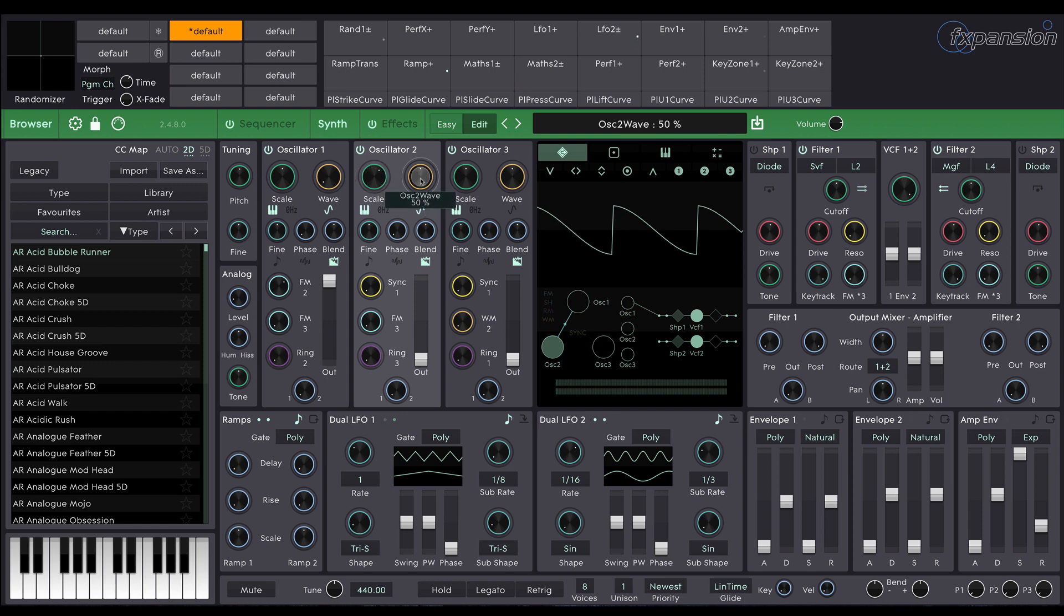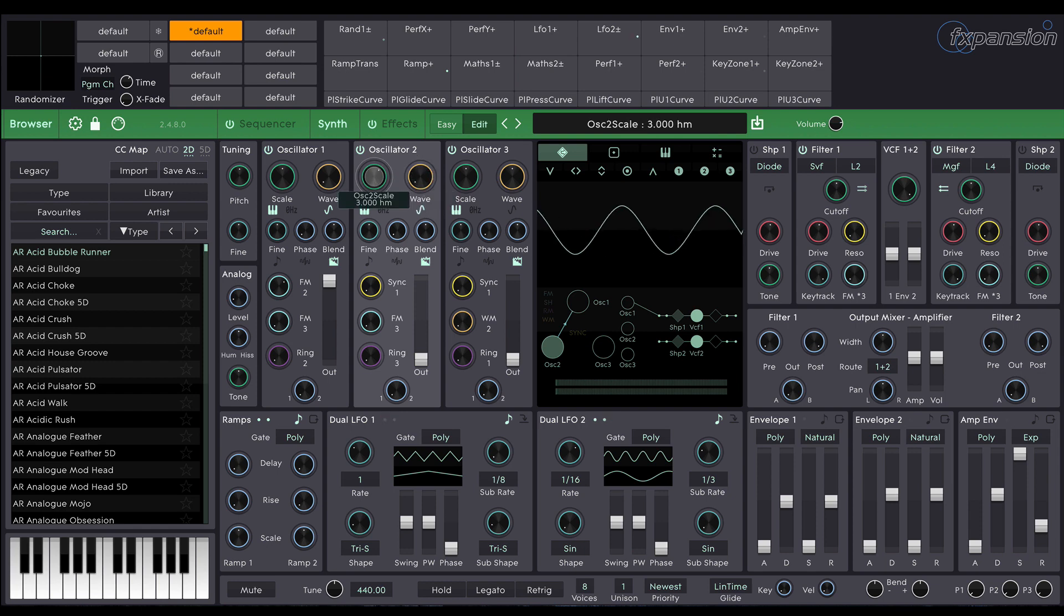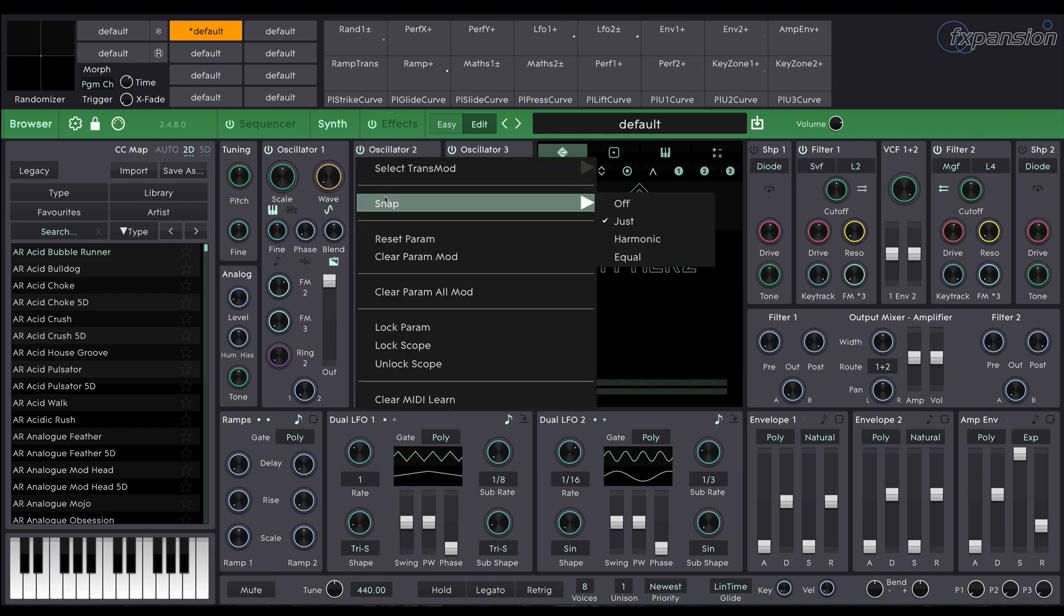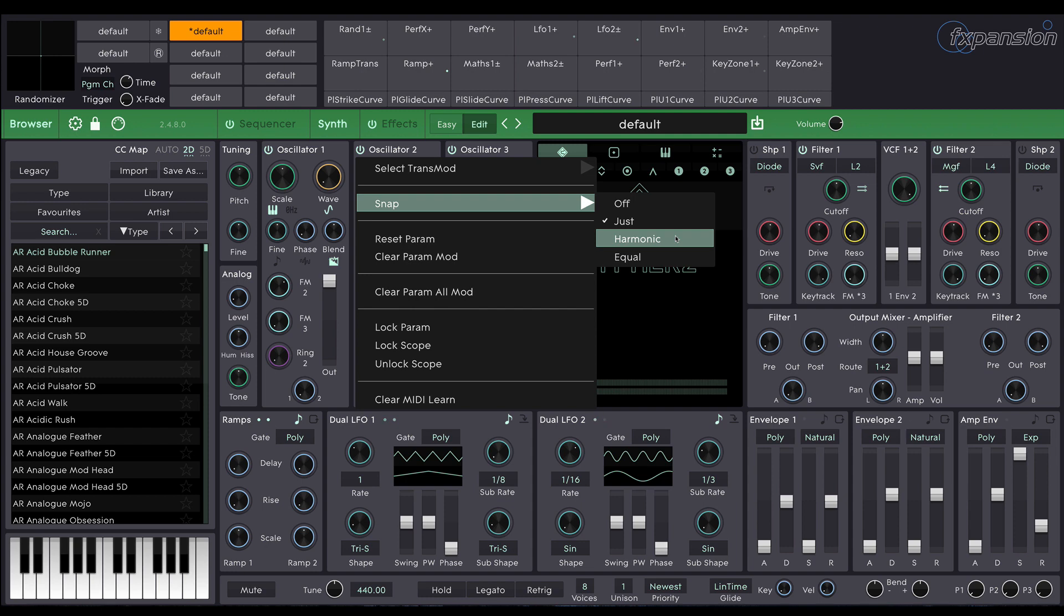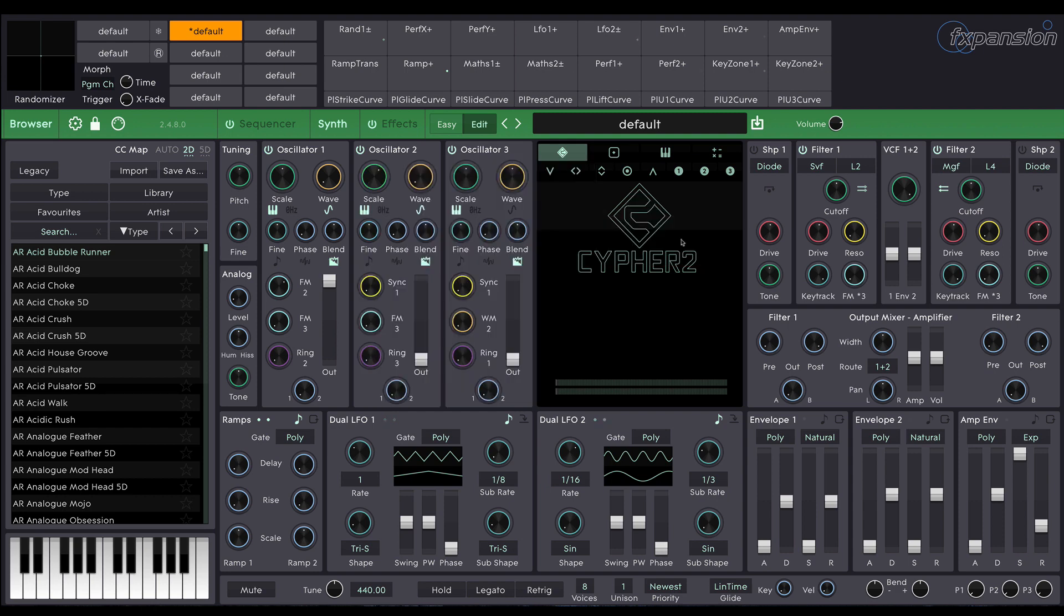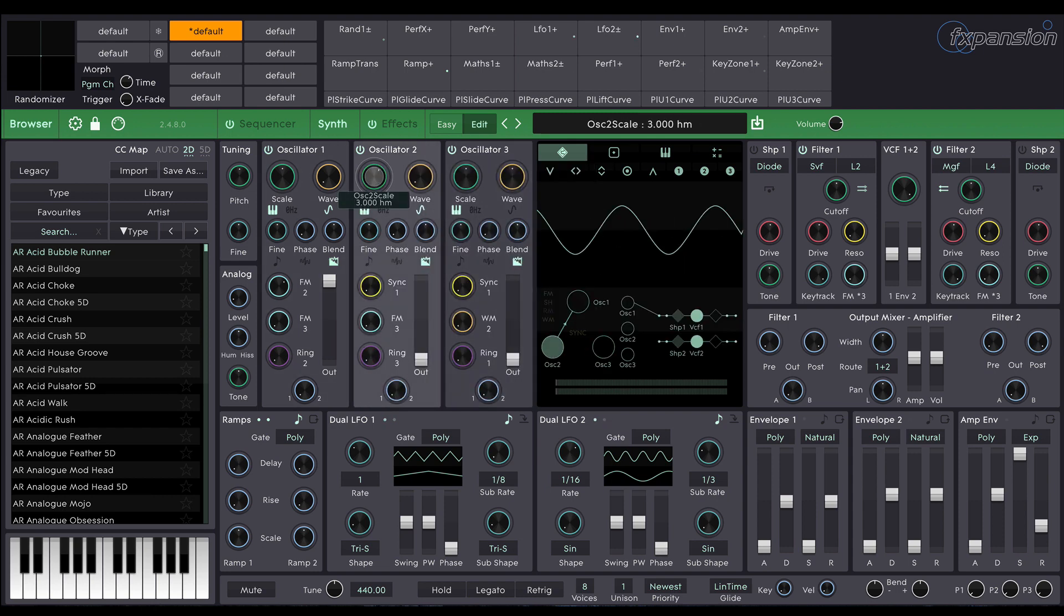I'm going to change this one to a sine wave as well and we're going to set it to a scale of about three here. Now if I right click on this control you'll see the snap menu and the snap menu allows me to change the way in which the oscillator is tuned. Off means there's no quantization of the control so you can make very fine tuning adjustments. Just is just intonation. Harmonic works in multiples of the bass frequency which is very good for FM and equal is equal temperament. For this one I'm going to choose harmonic and we're going to go for a scale of about three.